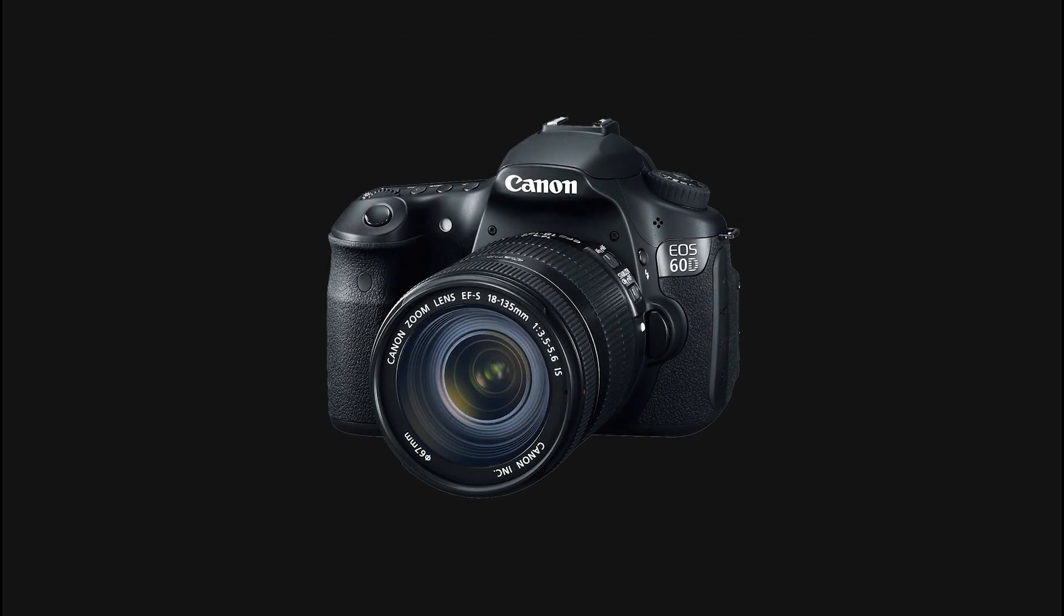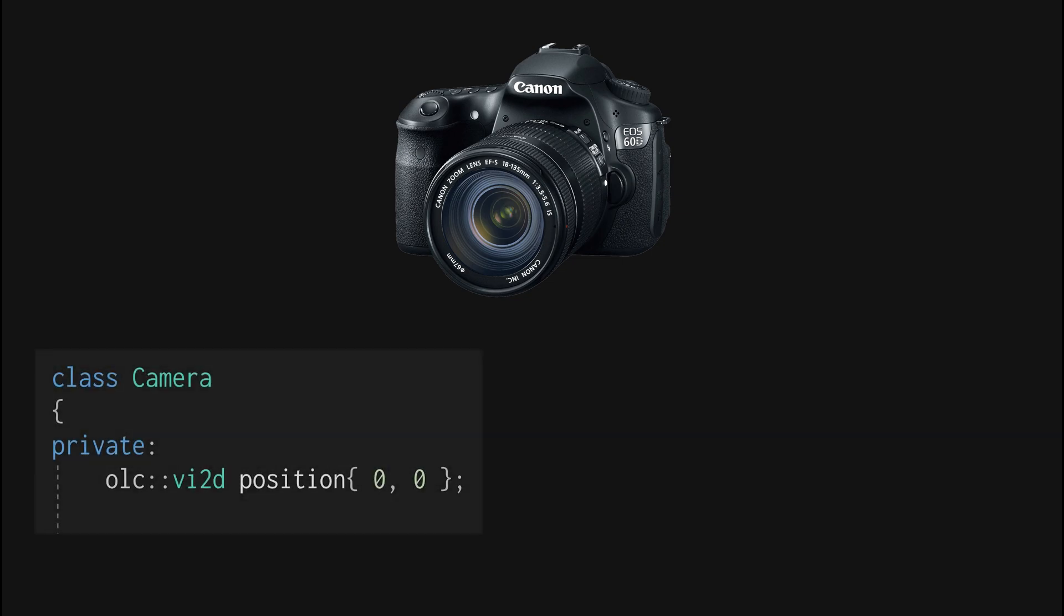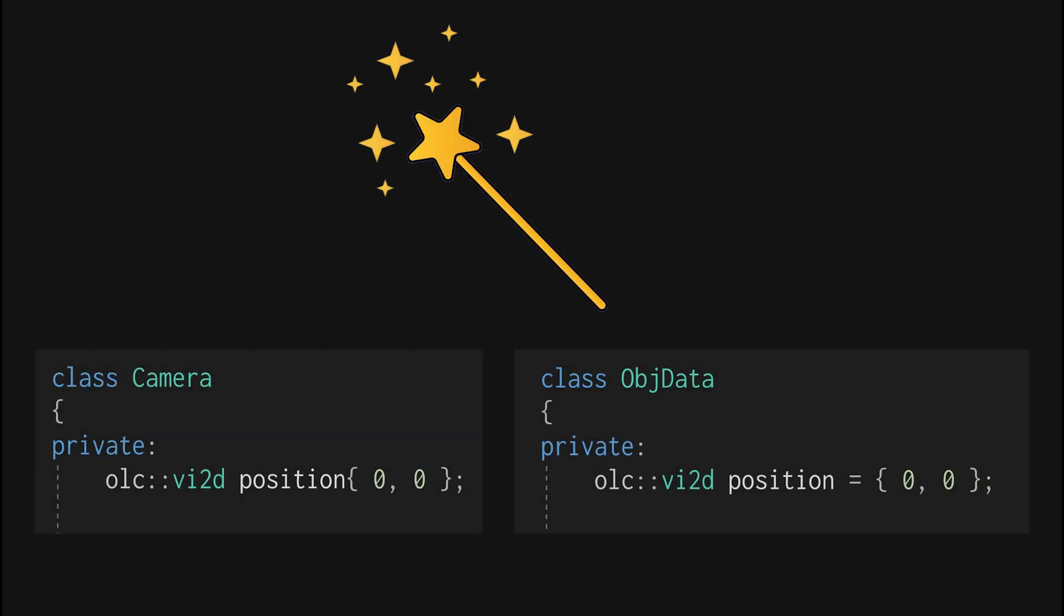We know there's no real camera inside our computer, there's only camera position and player position. The question is how do we give an illusion that we're looking through a camera on our computer screen?